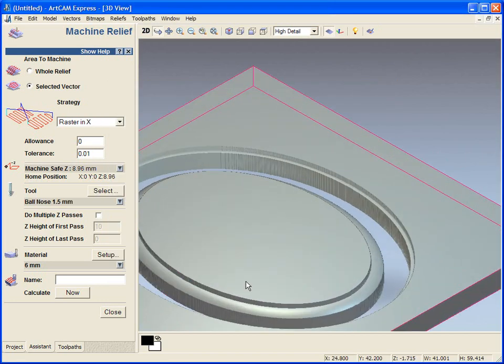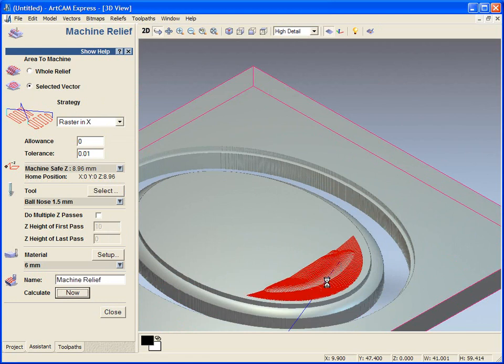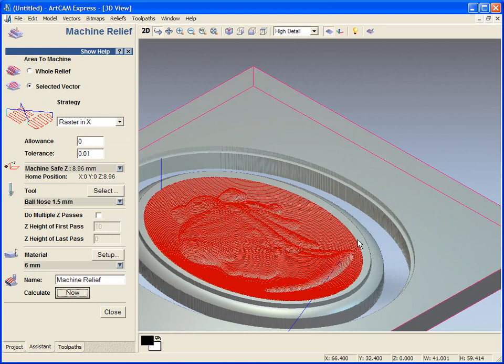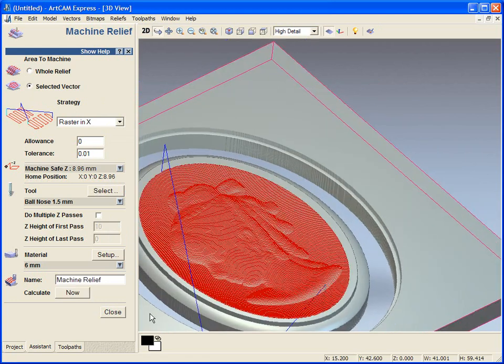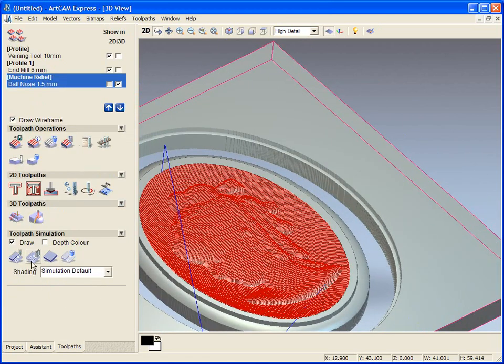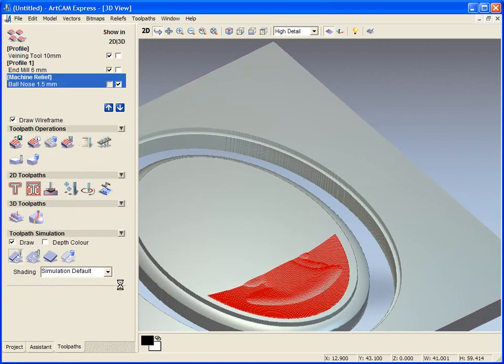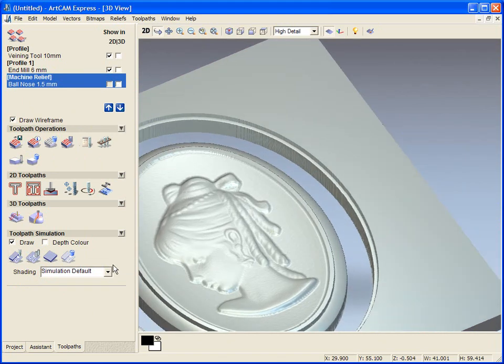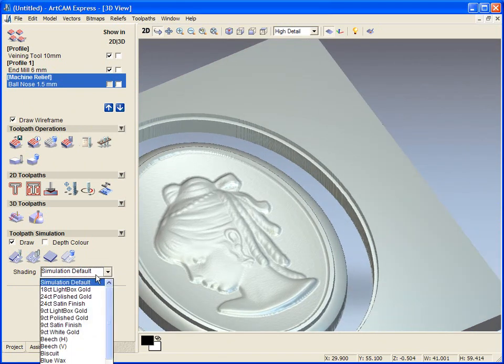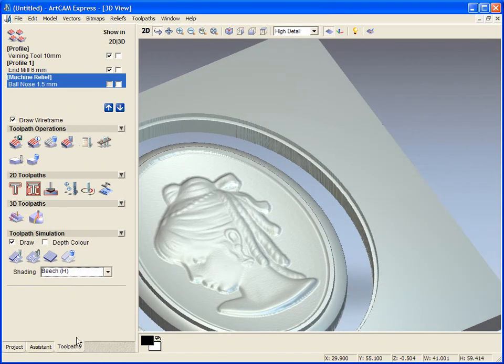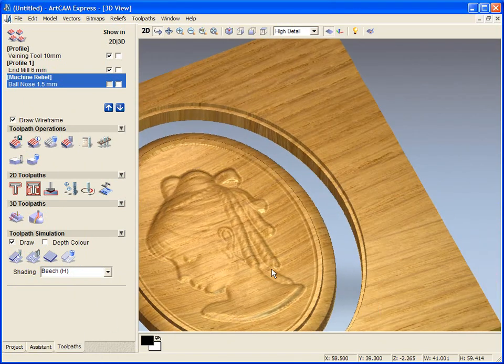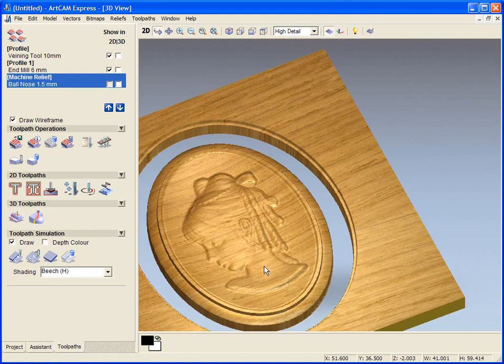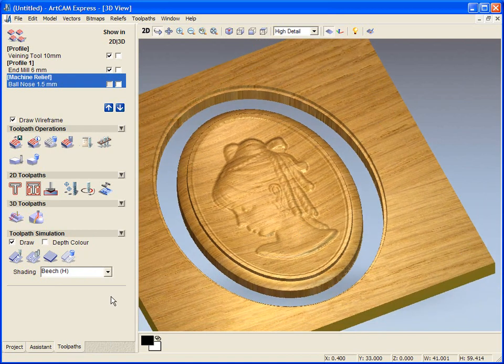We are going to select a very small ball nose tool for now, but you could start off with a bigger ball nose tool and then work down to a much smaller tool. I will calculate this and simulate this up. And we are going to use the simulation shading and select one of our materials to create our finished design.